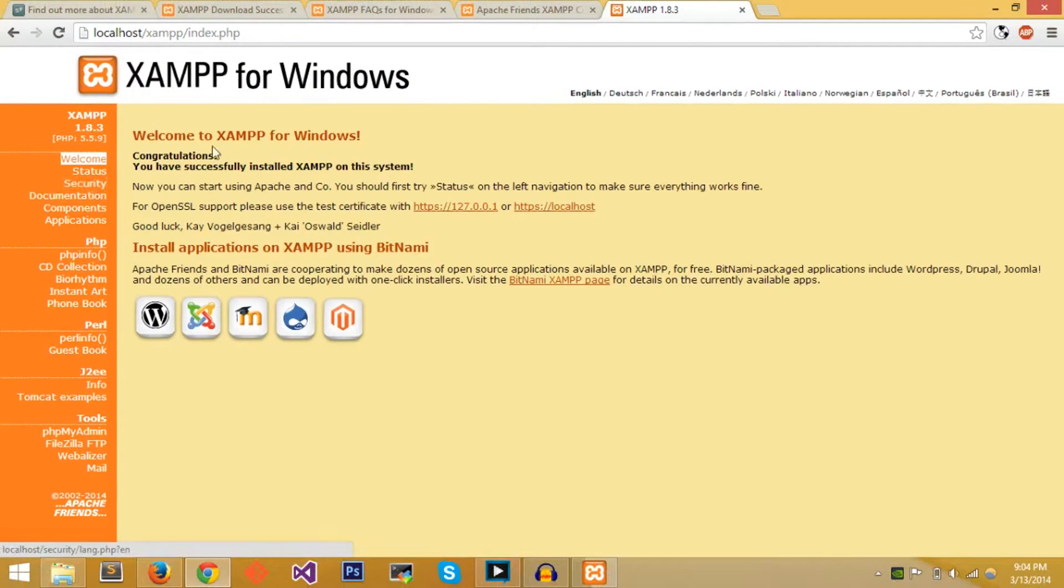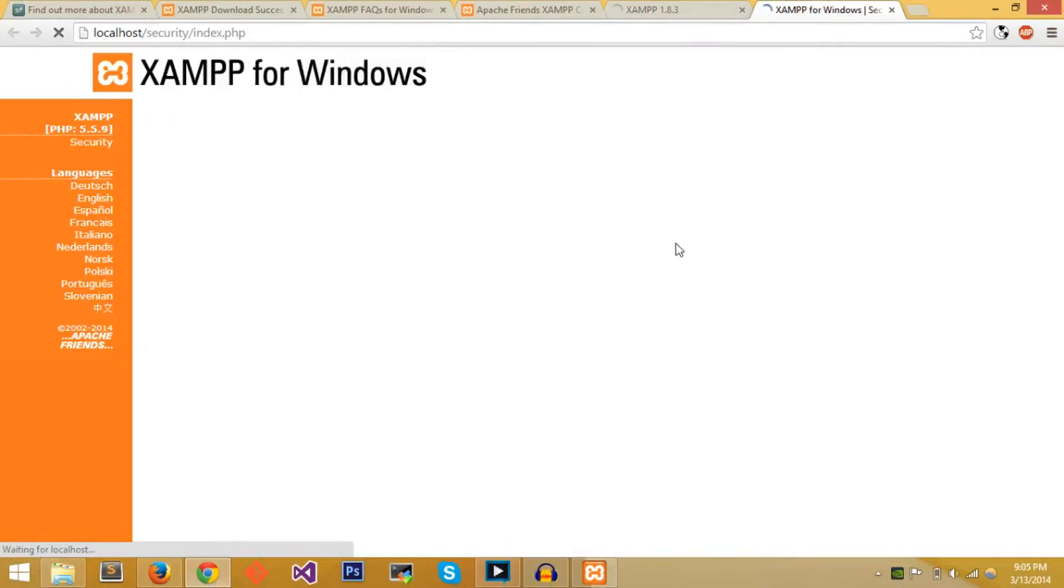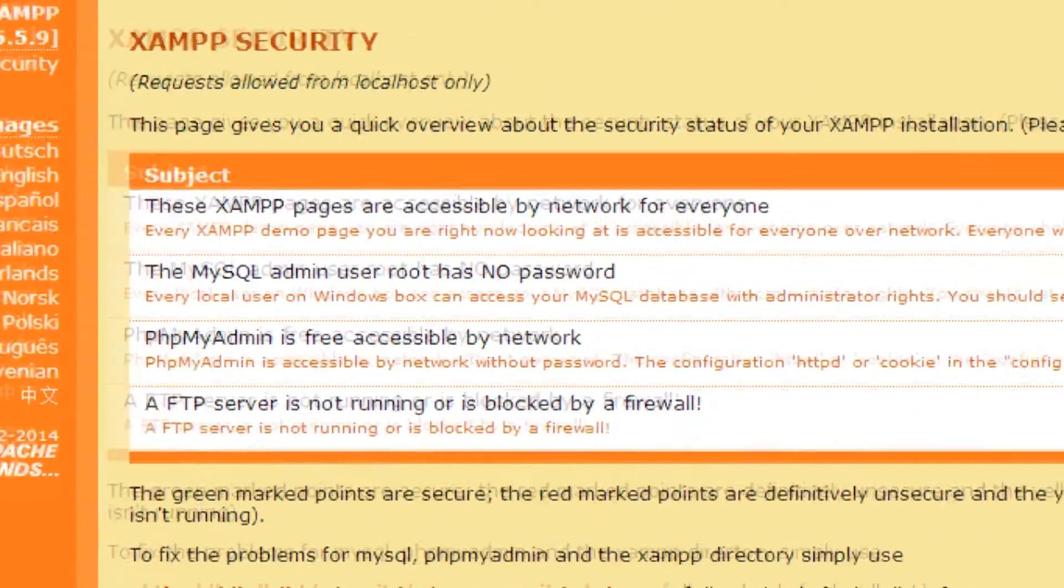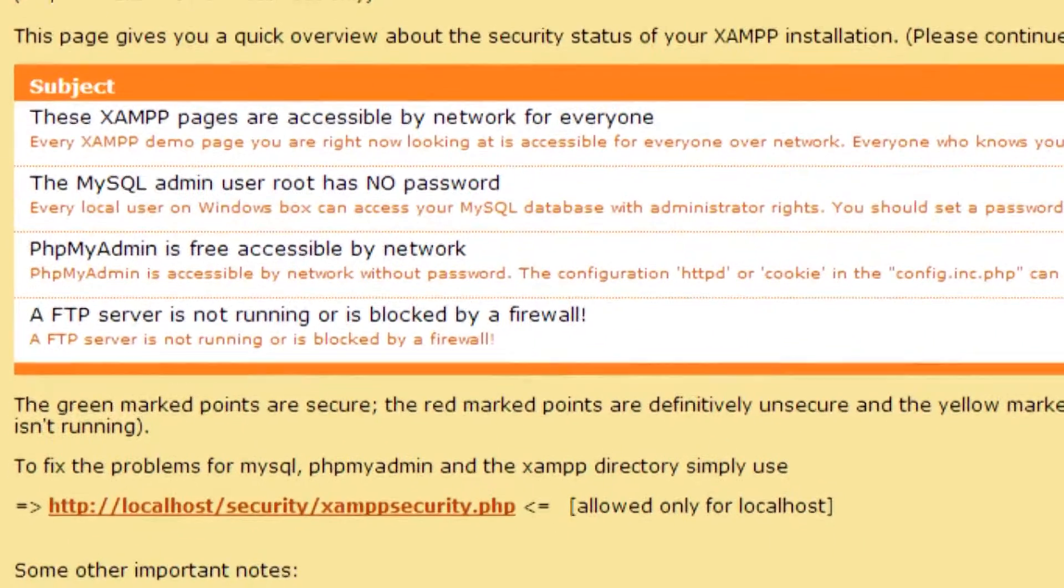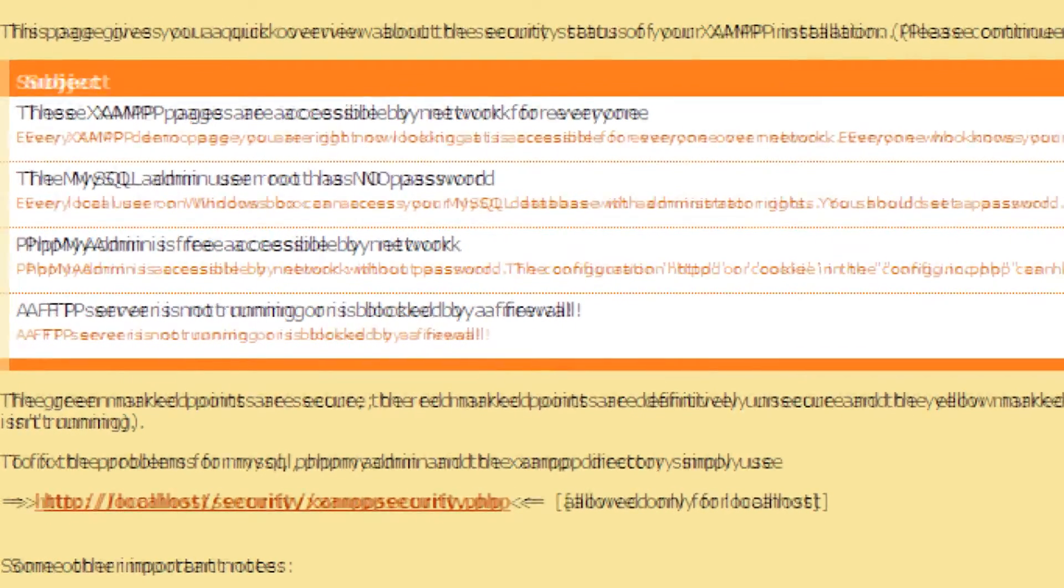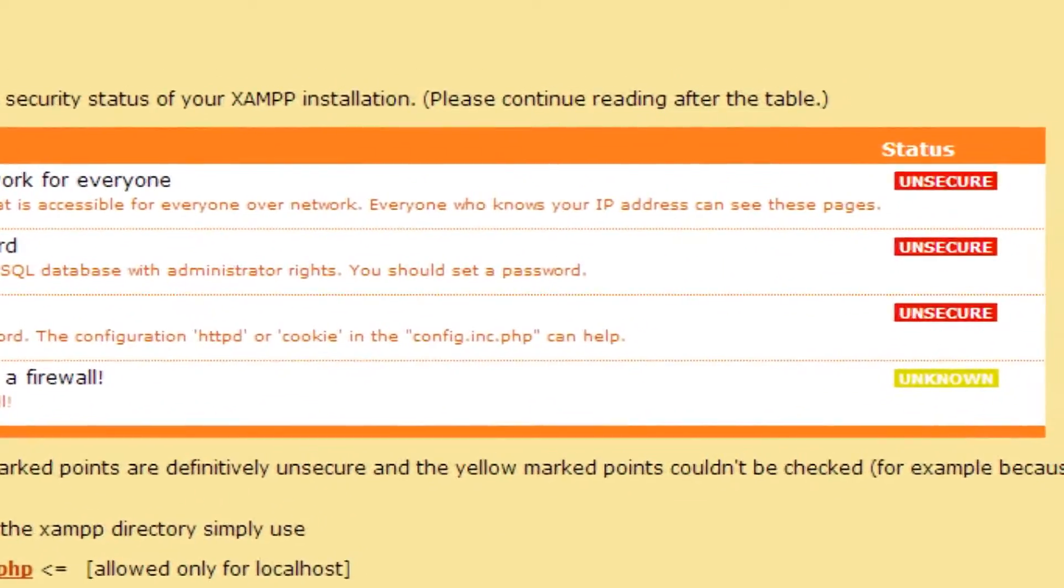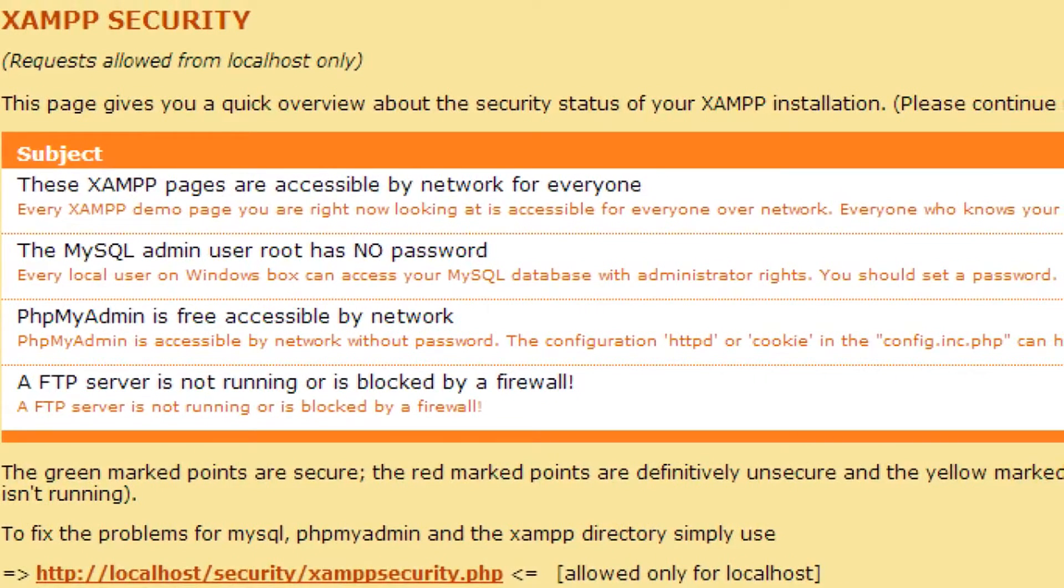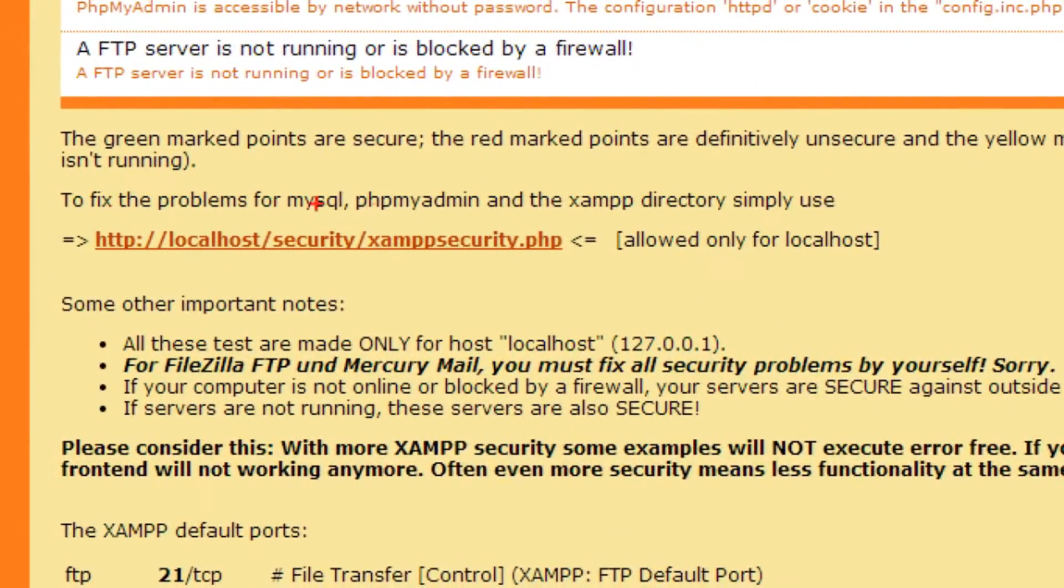The main thing that we want to go to first of all is Security. You can see that XAMPP pages are accessible by network for everyone, the MySQL user root has no password, phpMyAdmin is free accessible by network. So this can be a problem because if someone gets into your network they can see everything on your XAMPP pages, they can see all your database information and phpMyAdmin.